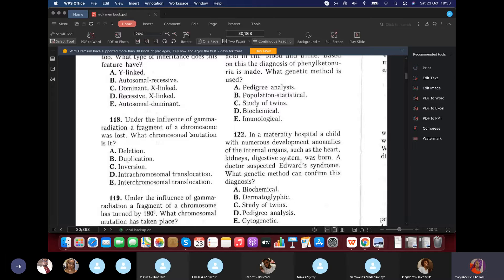Question 118: Under the influence of gamma radiation, a fragment of chromosome was lost. What mutation is this? Deletion.